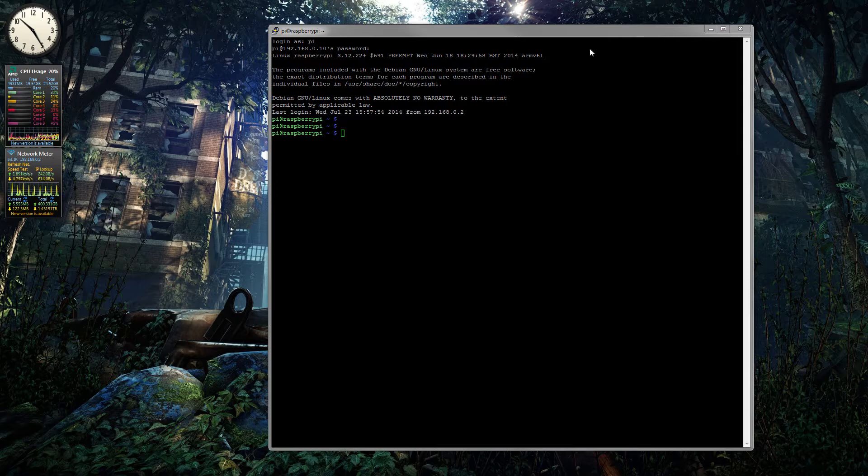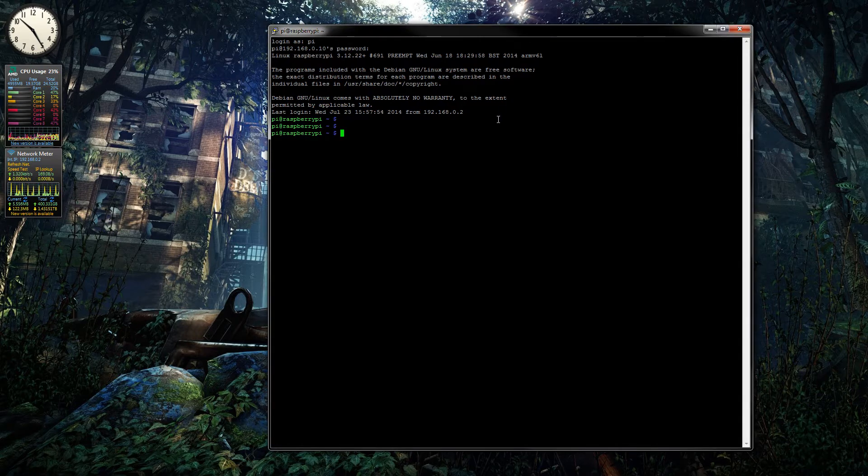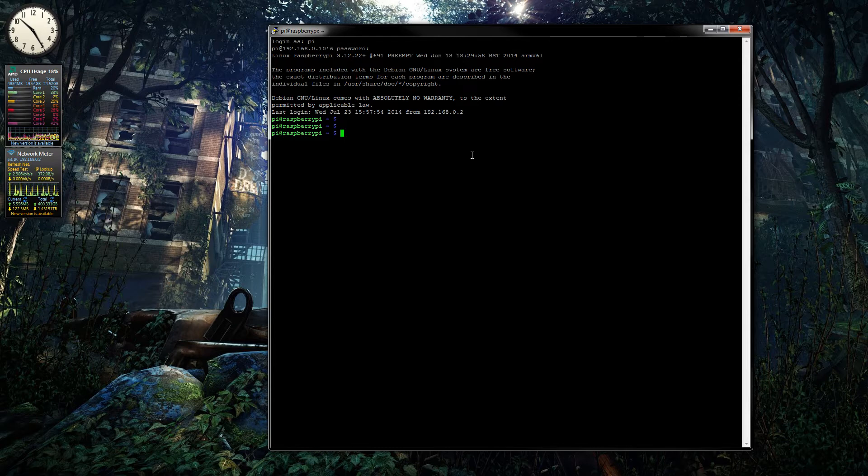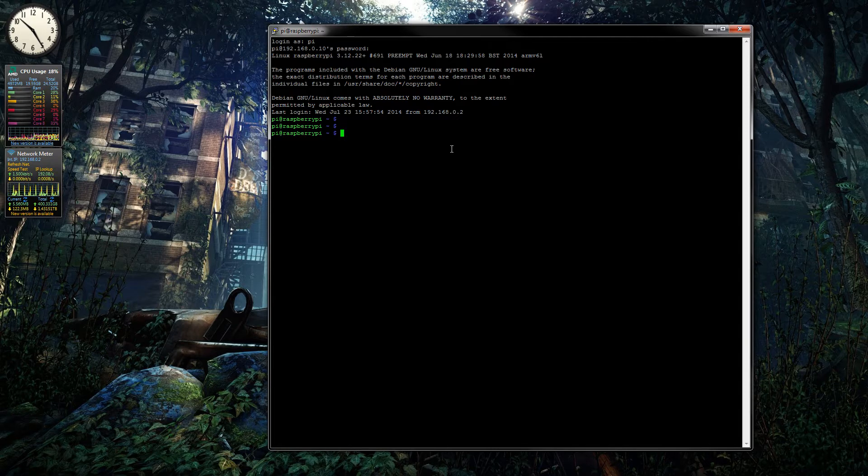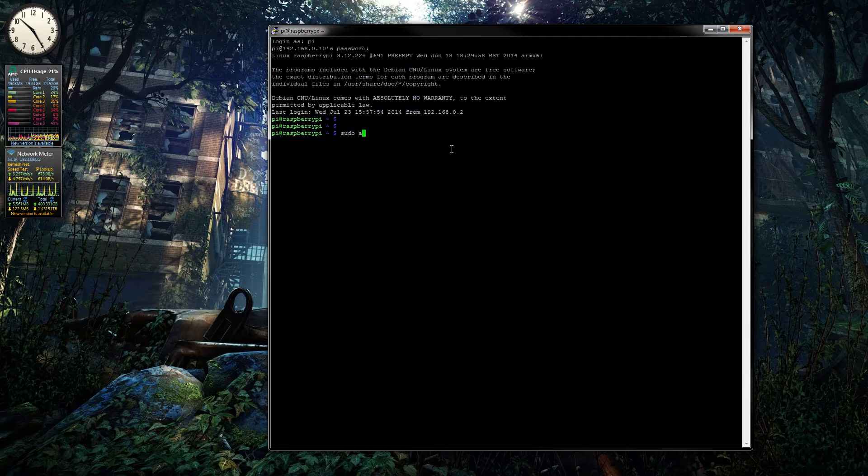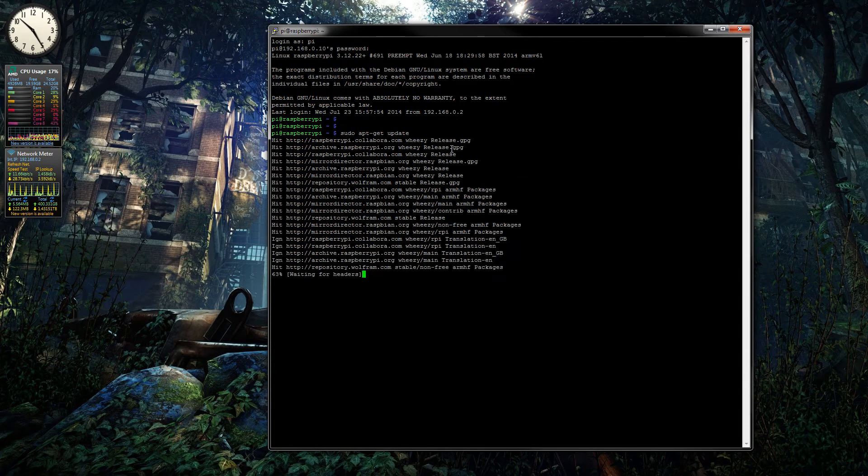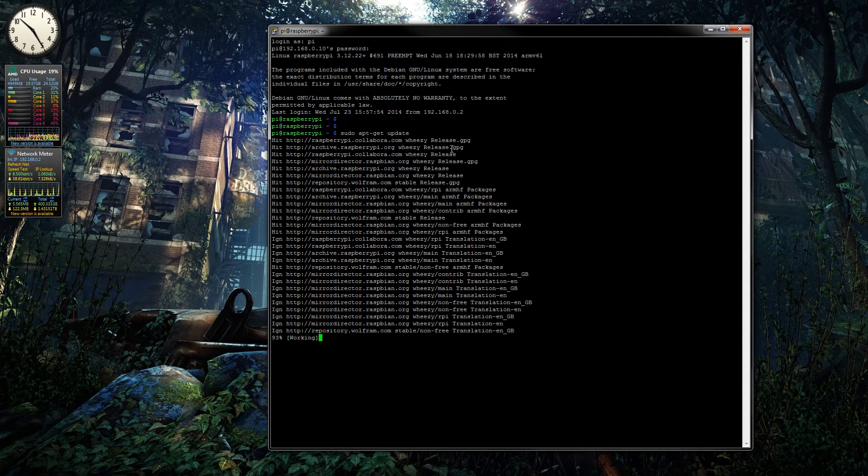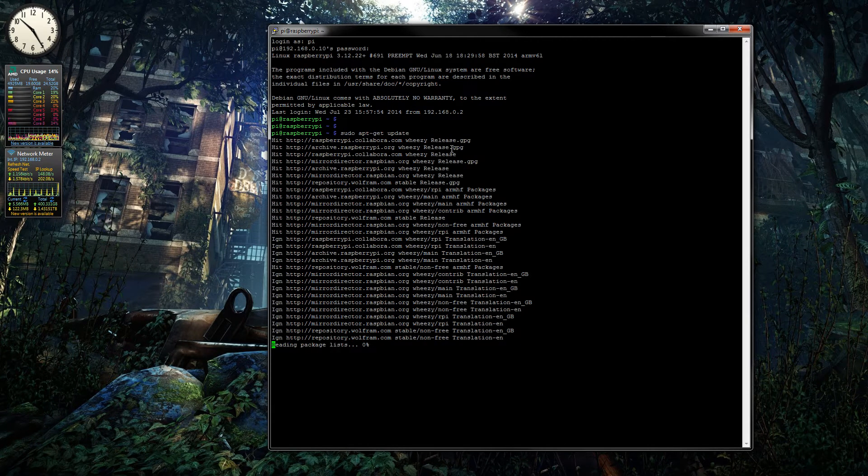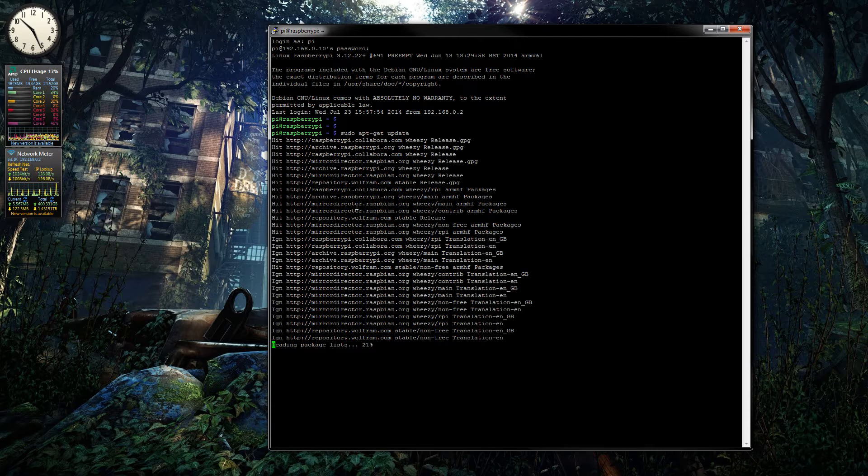We are logged into the Raspberry Pi through PuTTY using an SSH session. One or two of the commands I have already run, but basically all you have to do is go sudo apt-get update to get all the updates from the internet. It doesn't actually install them but gets all the latest packages.